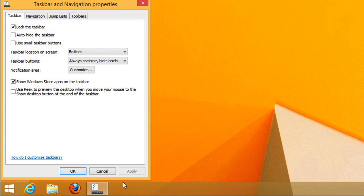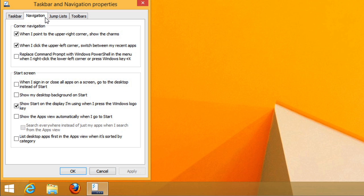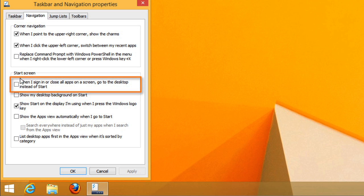A dialog box will appear. Click the Navigation tab, then select the box next to When I sign in or close all apps on a screen, go to the desktop instead of Start.